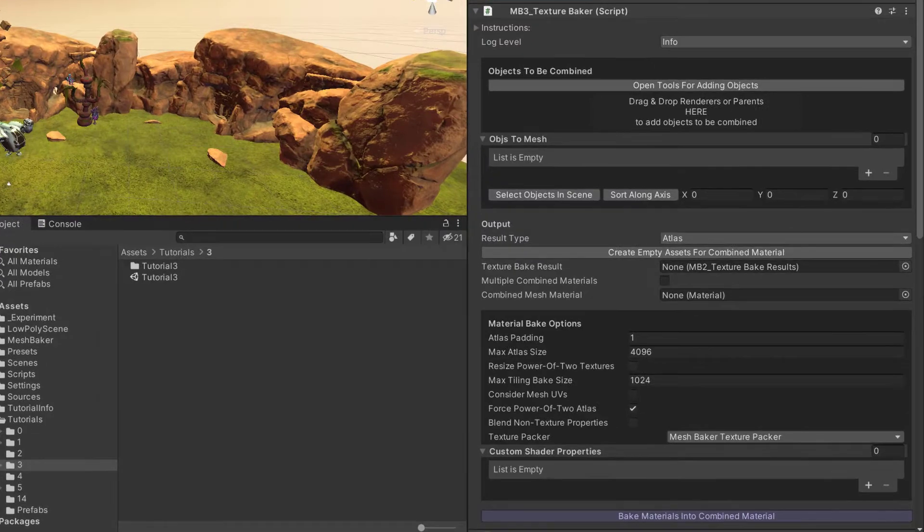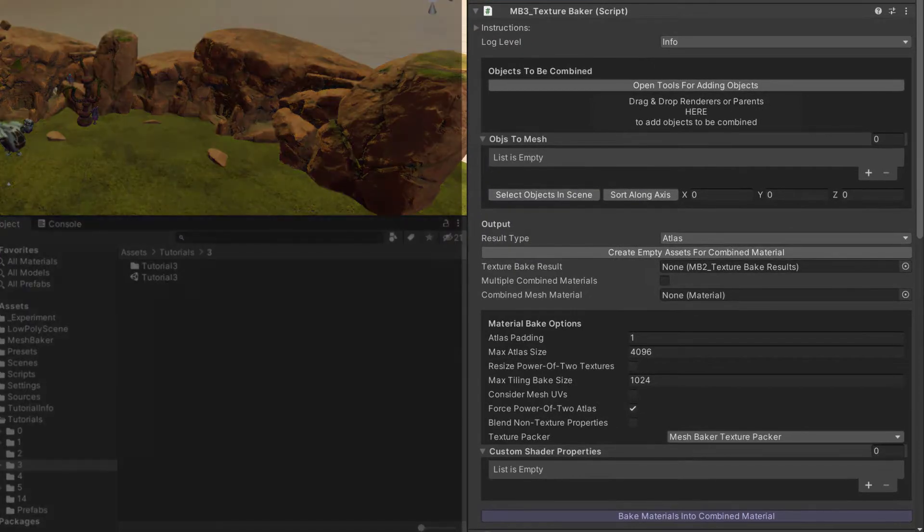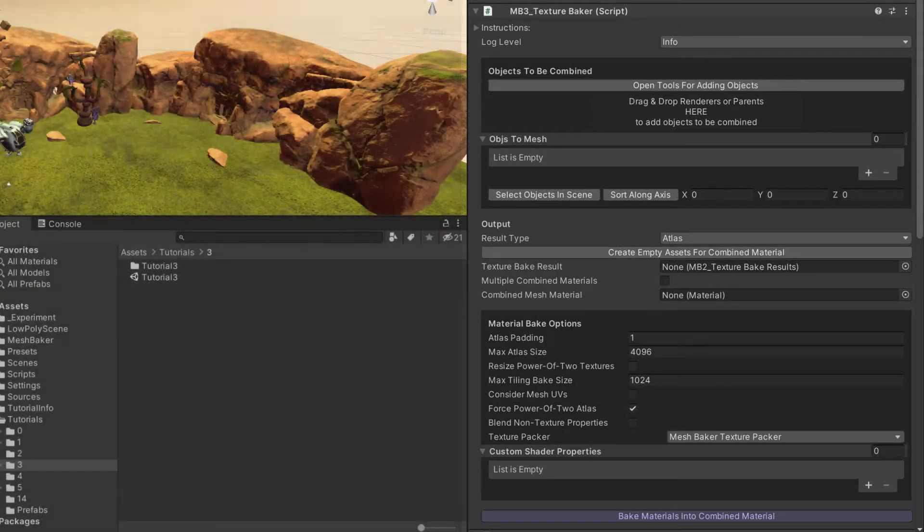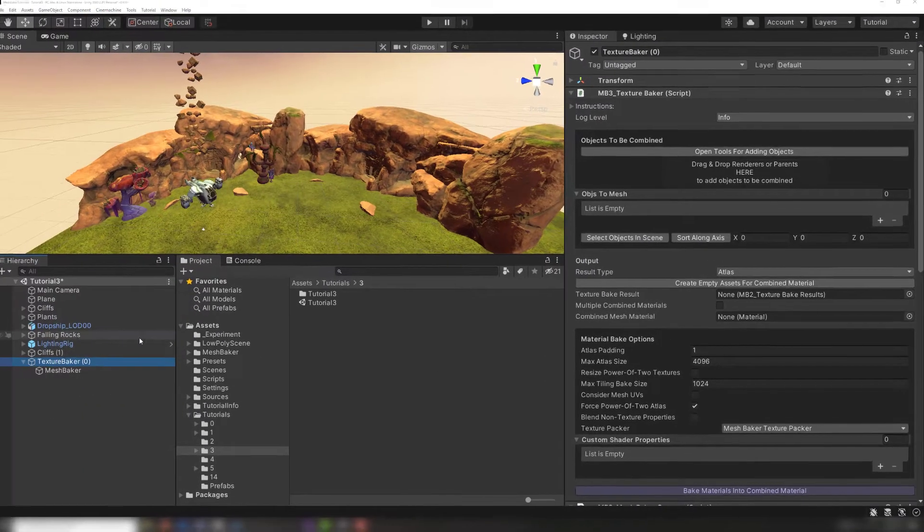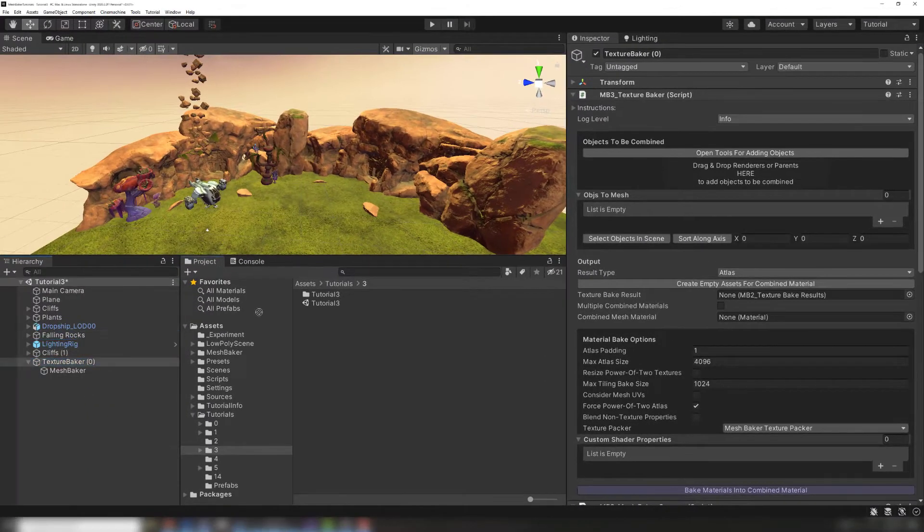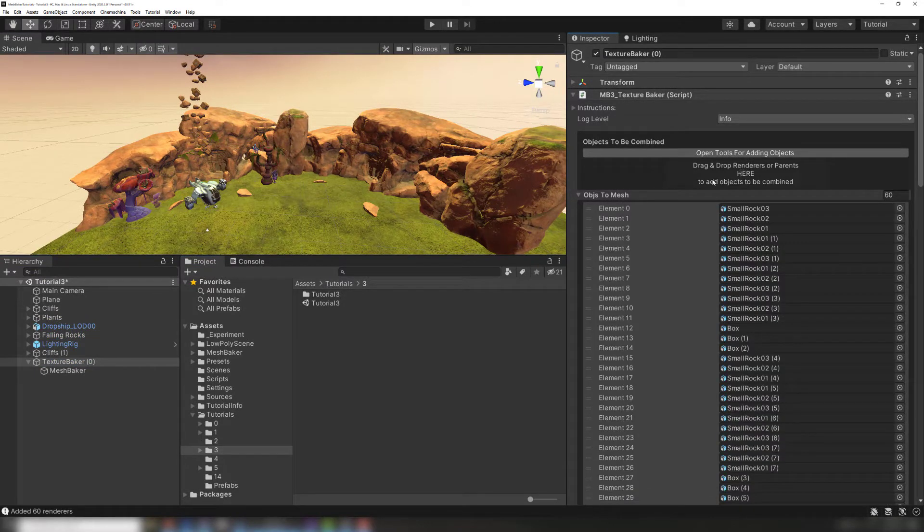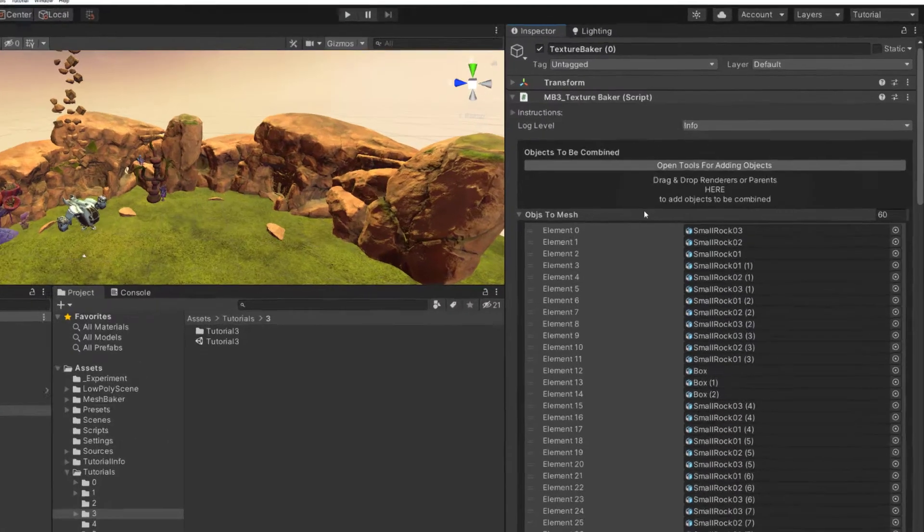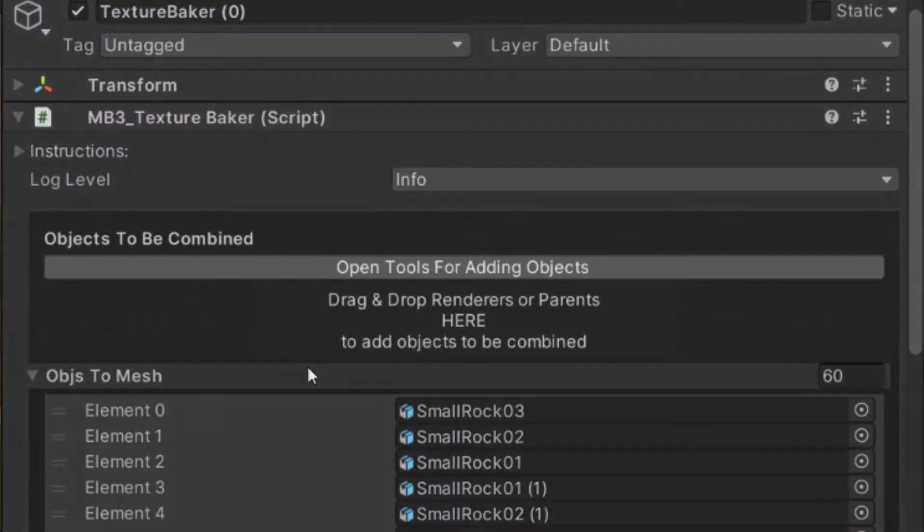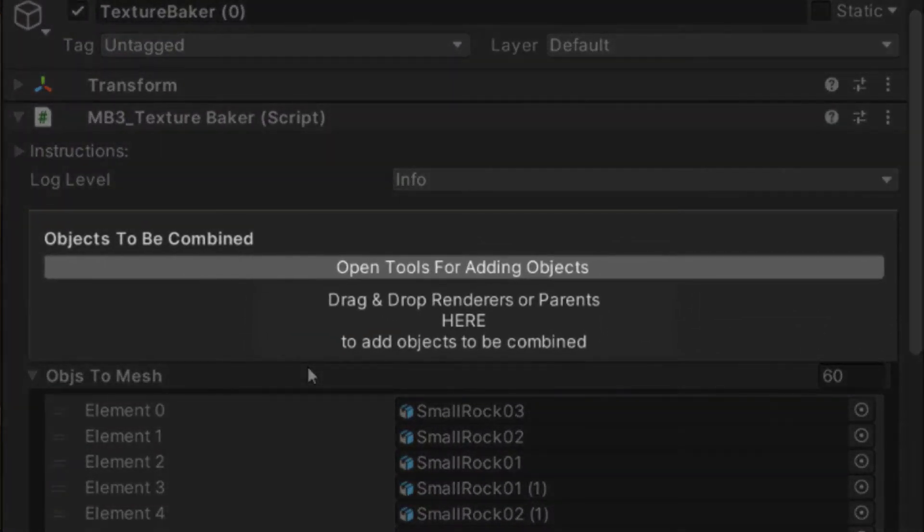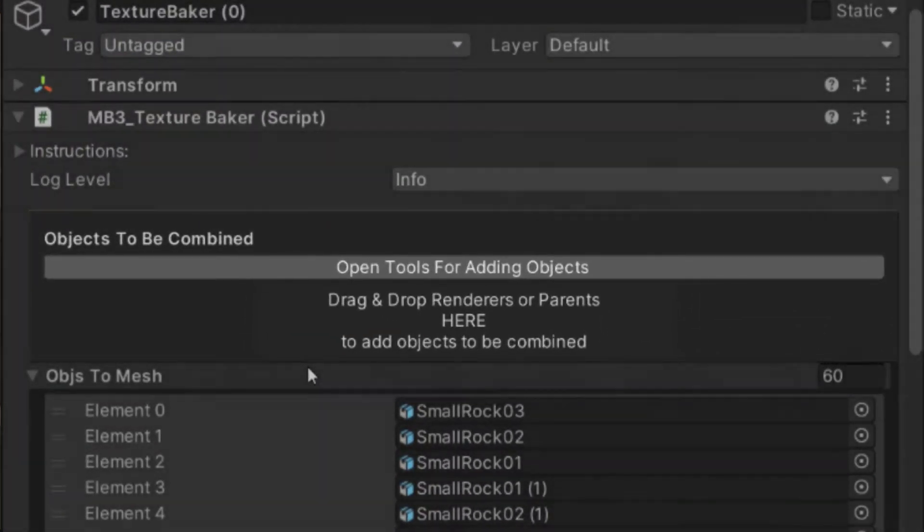If we look at it in the Inspector, we'll see that the Texture Baker is very similar to the Mesh Baker. Just like before, you can drag your input objects to this Objects to be Combined field. If you're working in a complex scene with many objects, there are tools for adding objects. These tools are covered in a separate tutorial.